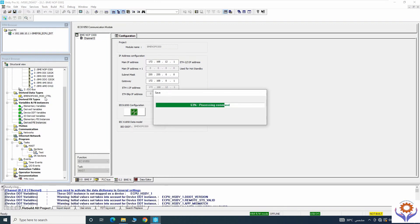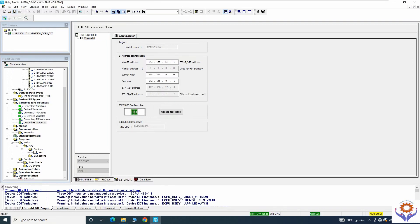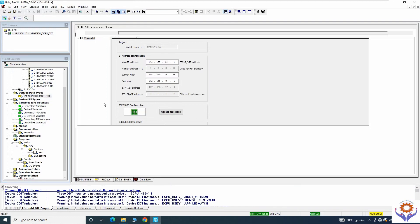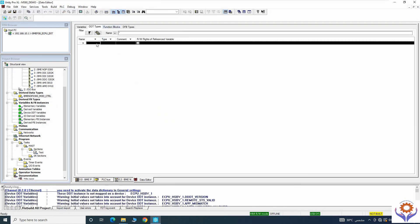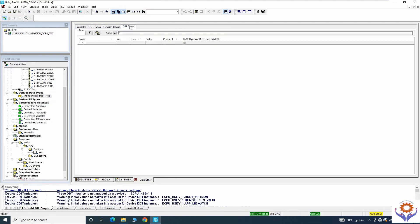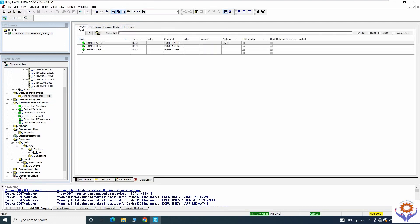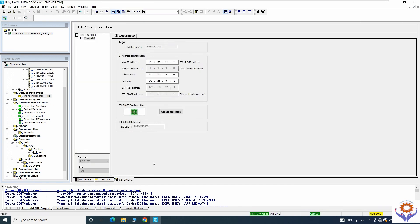Once I save this application, you can find the derived types — everything looks okay. You can add functions from the derived types as an array of the complete function blocks. What you use inside the IEC configurator will be created automatically here. In the Ethernet network you can see the BME NOC scanner control is already added.